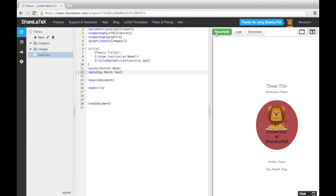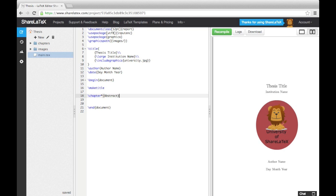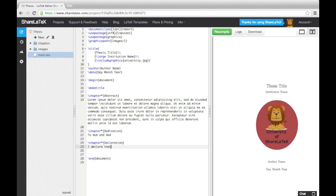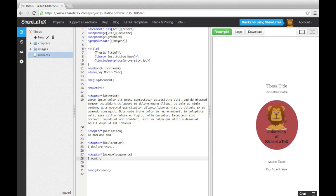After the title page, we will need to add in an abstract, dedication, declaration and acknowledgement section. We'll add each of these in on separate pages using unnumbered chapters. To do this, we use the chapter command and add an asterisk.